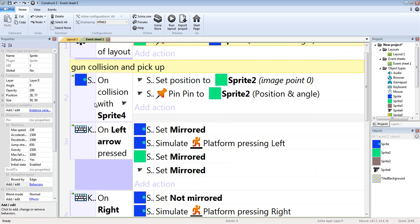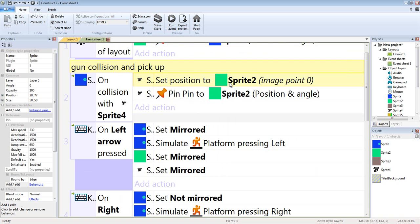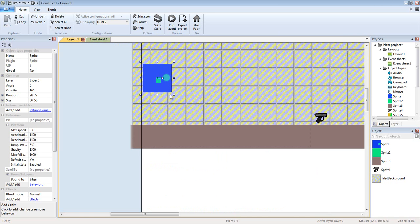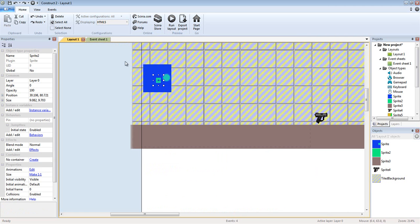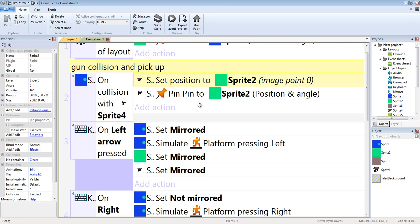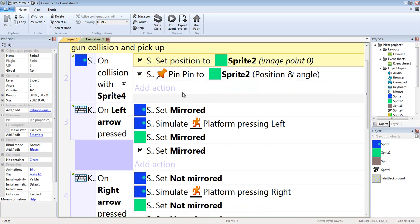And then on gun collision and pick up, so the player collides with the gun, the gun is set to Sprite2. Remember Sprite2 is the little green box. And that's why we said on start of layout that green box is going to attach to the blue player from here on out. So when we collide with the gun, the gun is set, its position to the green box, and then it is pinned to that green box.